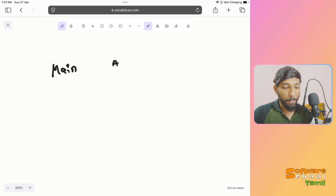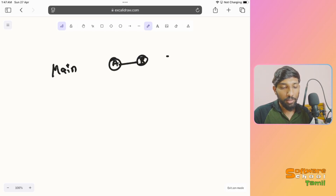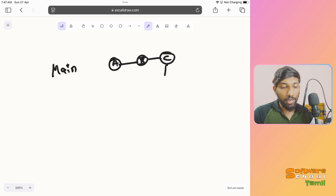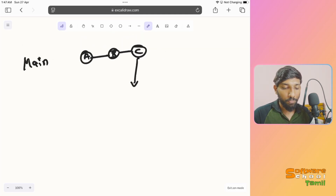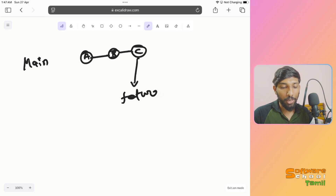On the main branch: A is the first commit, B is the second commit, C is the third commit. Now we will create a new branch — a feature branch — starting from C.